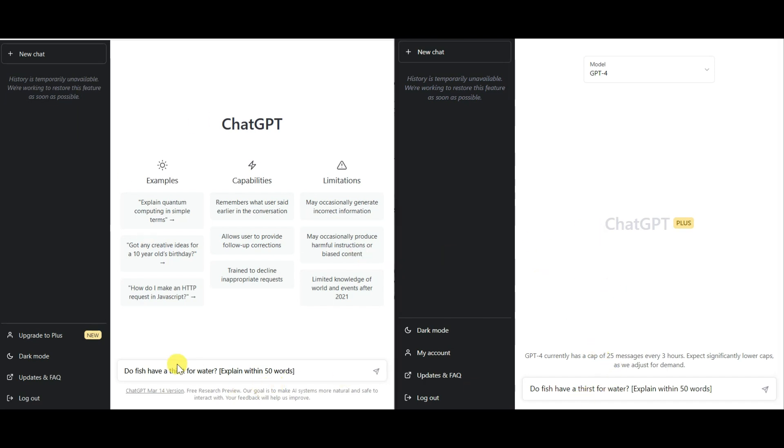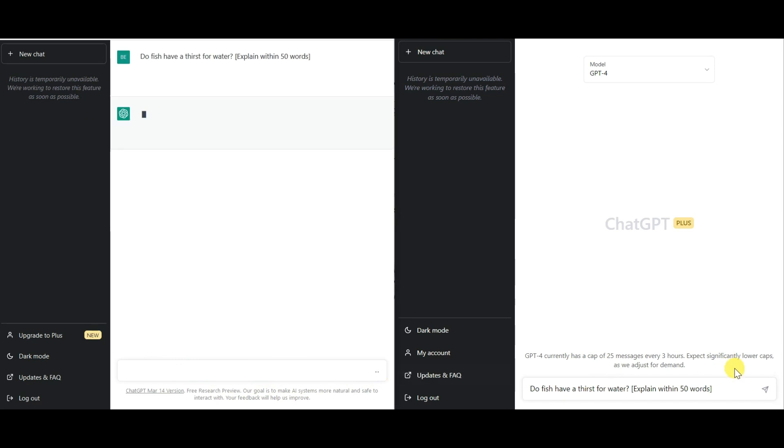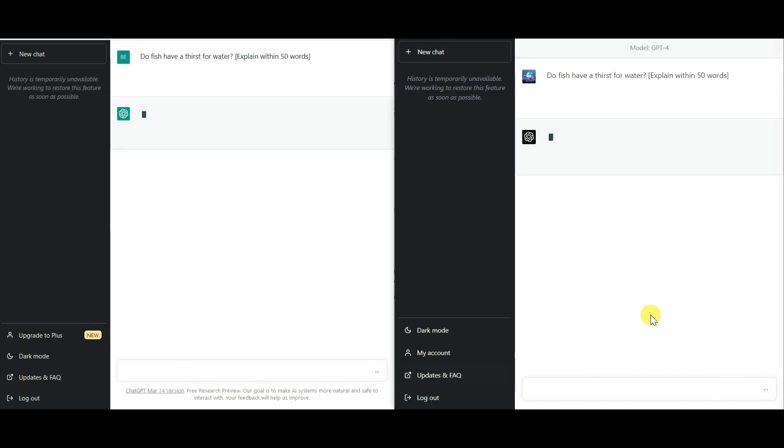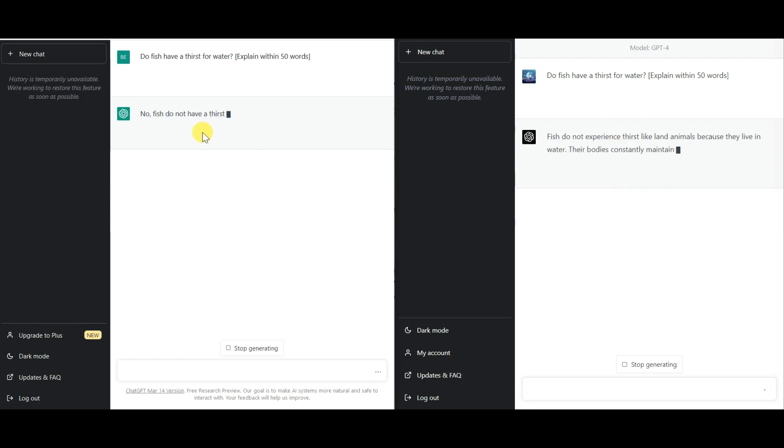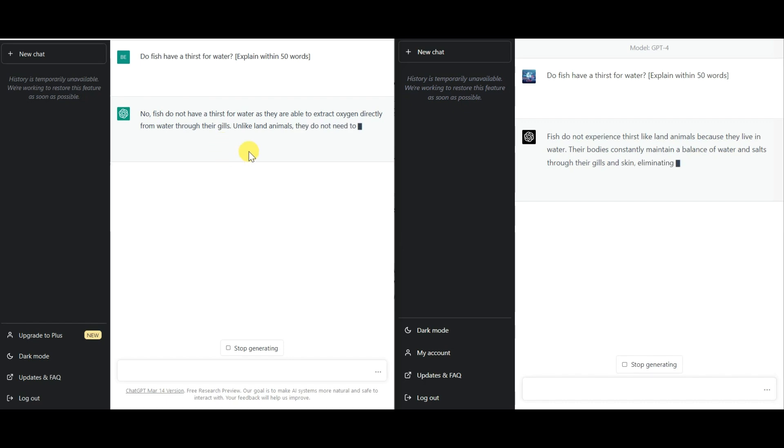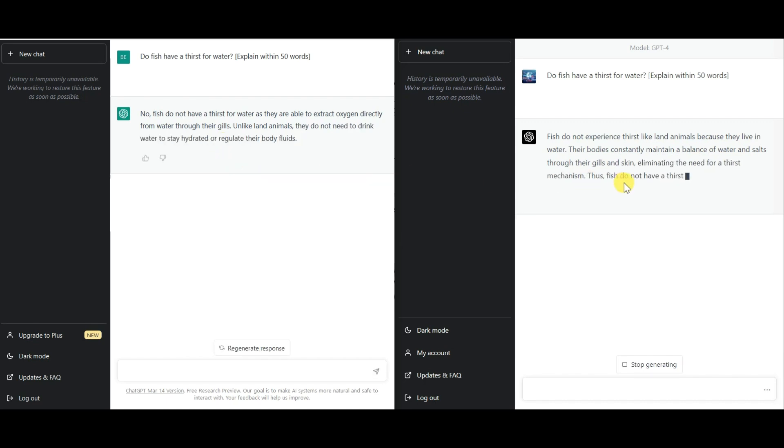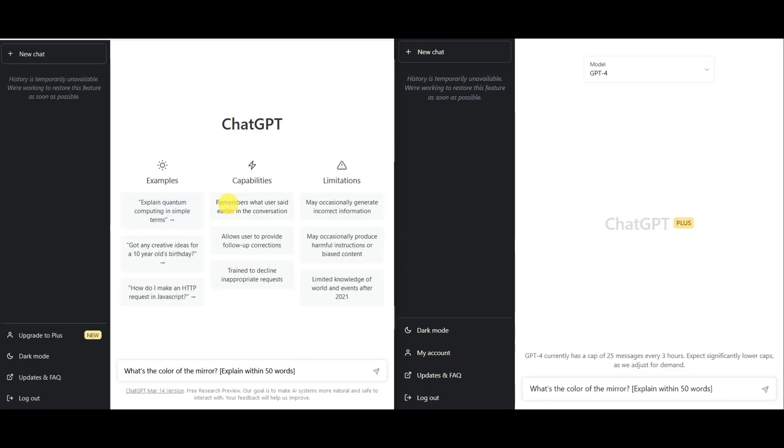Next up, we asked, do fish have a thirst for water? And as you can see, GPT-4 was fast to begin with, and the speed was pretty much the same between the two models considering GPT-4 gave a few more words.